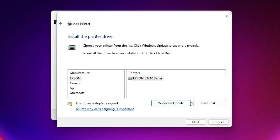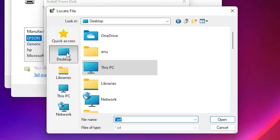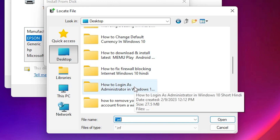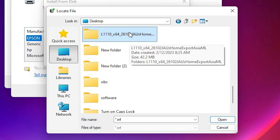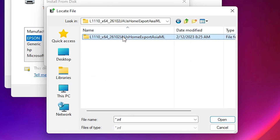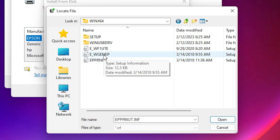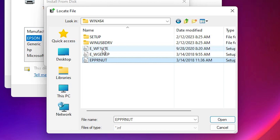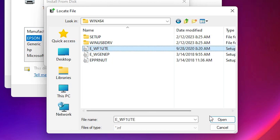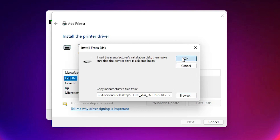Now just click on Have Disk, then click Browse. Go to the desktop where I find my printer folder — the newly created printer folder. Double-click on it to open it. Here we find three files. You are free to click on any file — all files work. I click on the first file and click Open. Now just click OK.